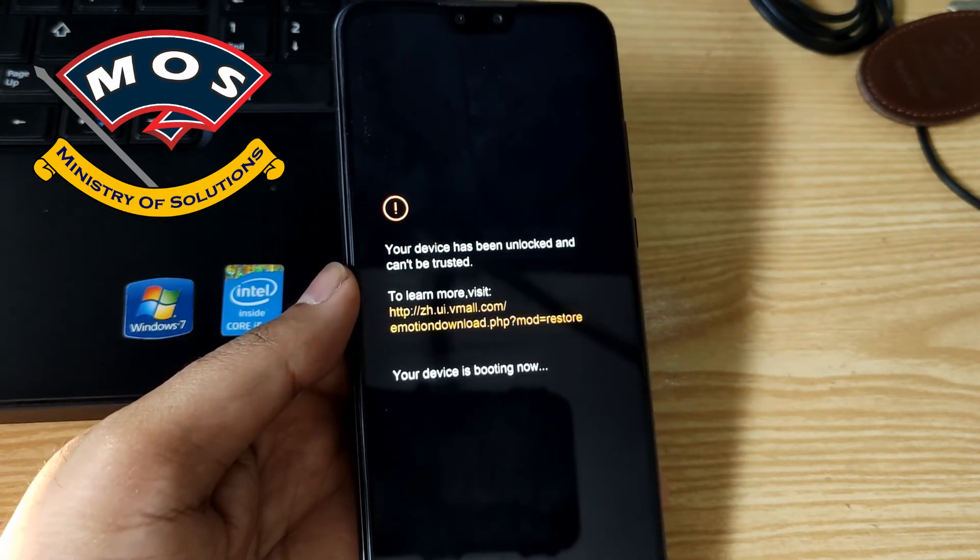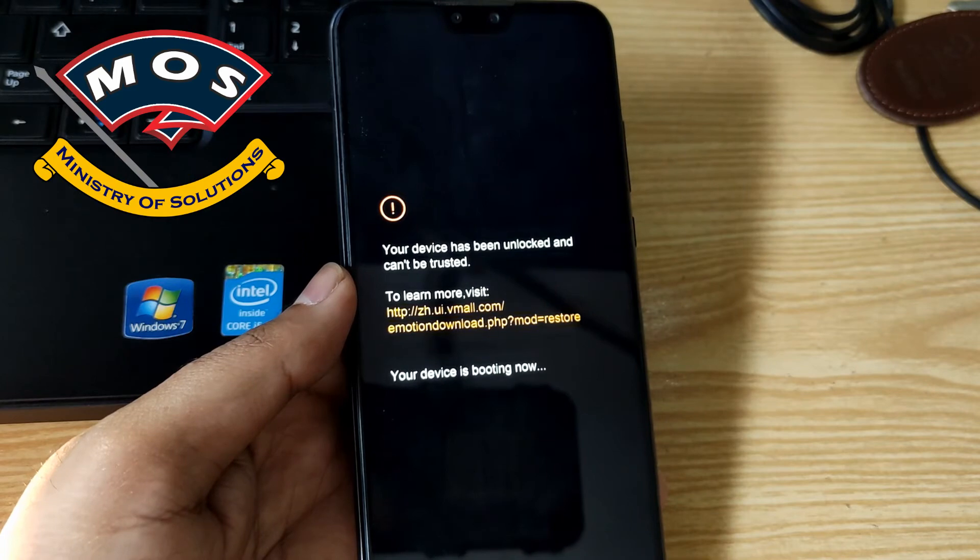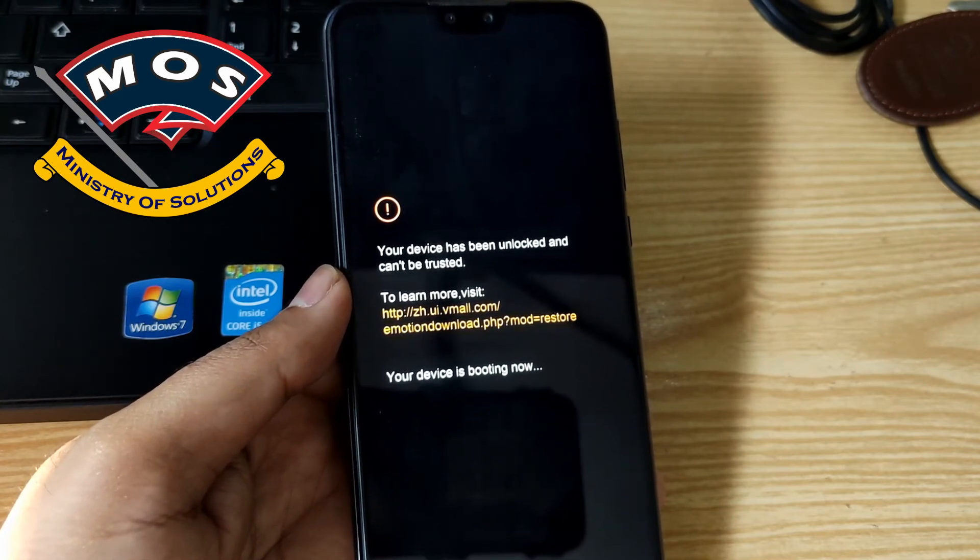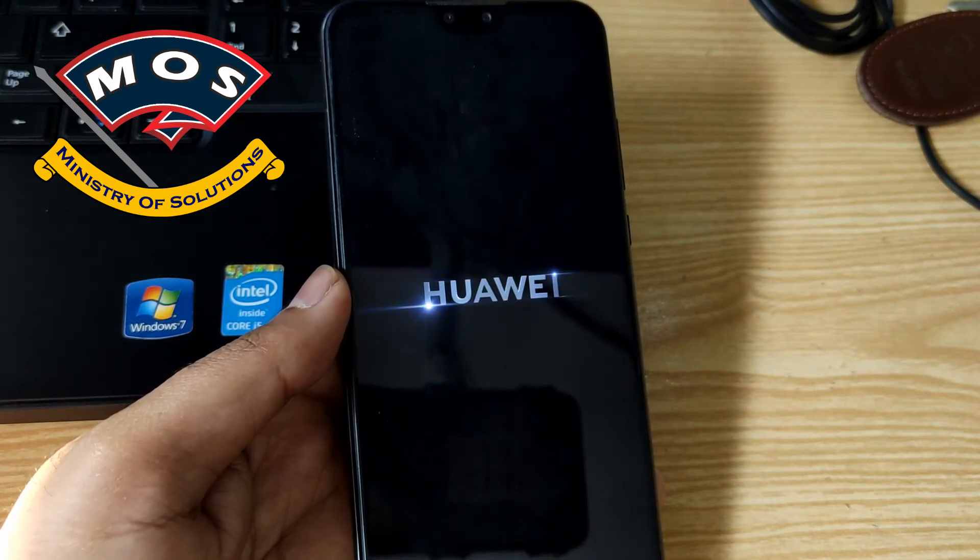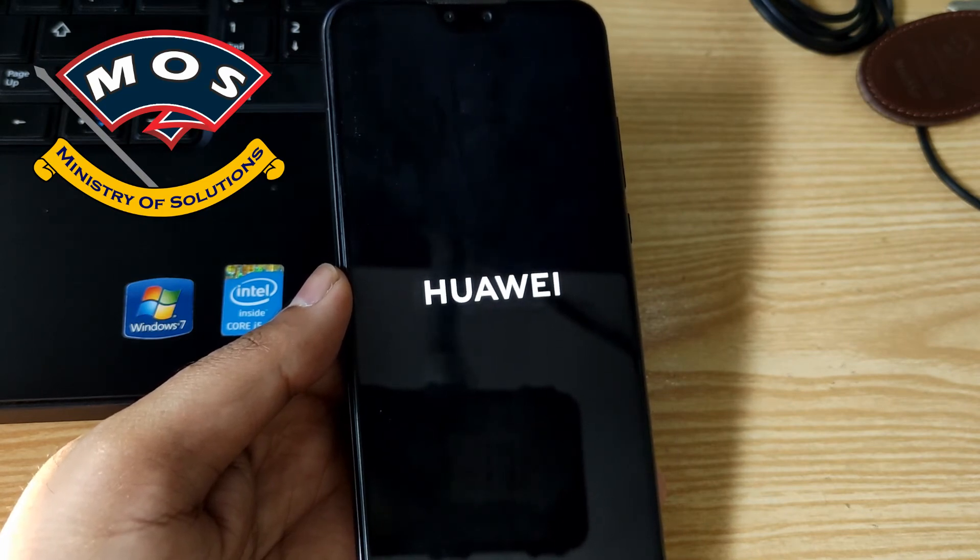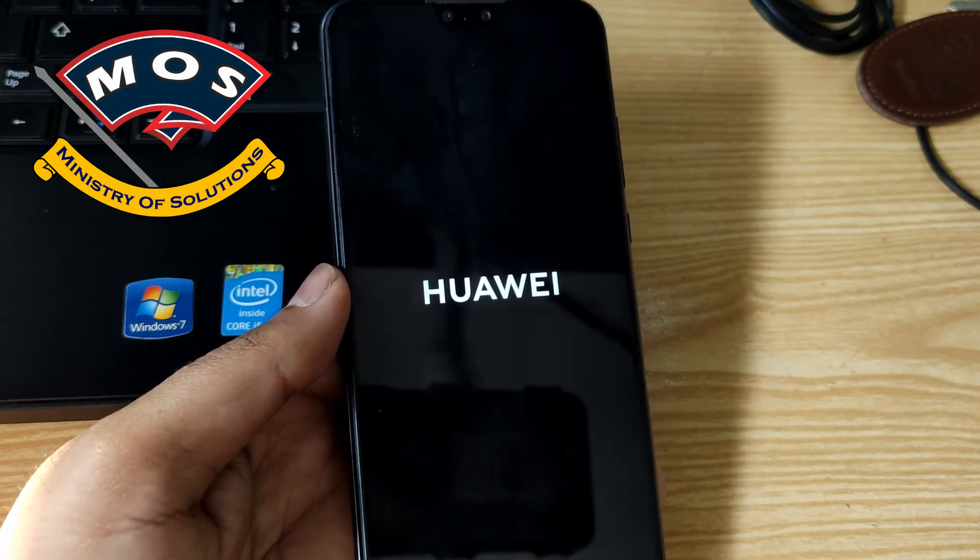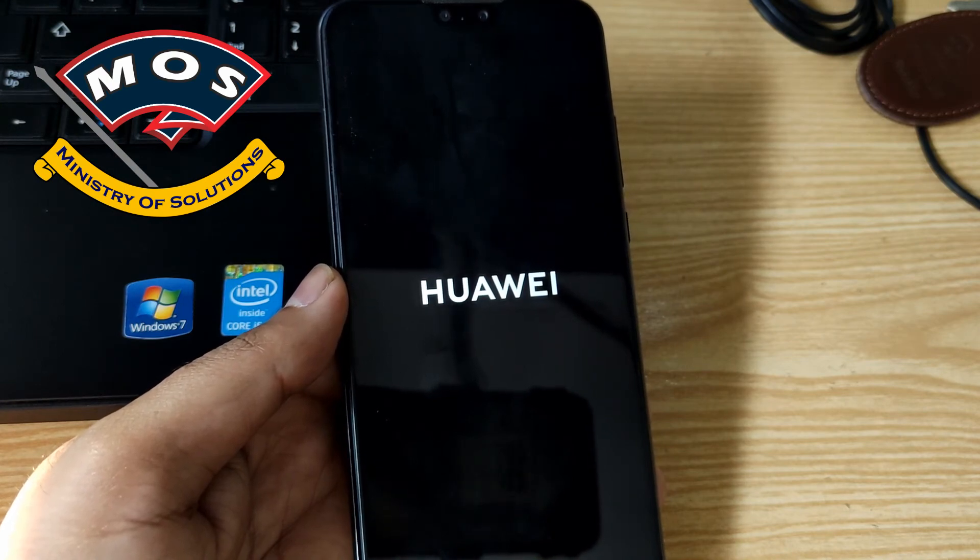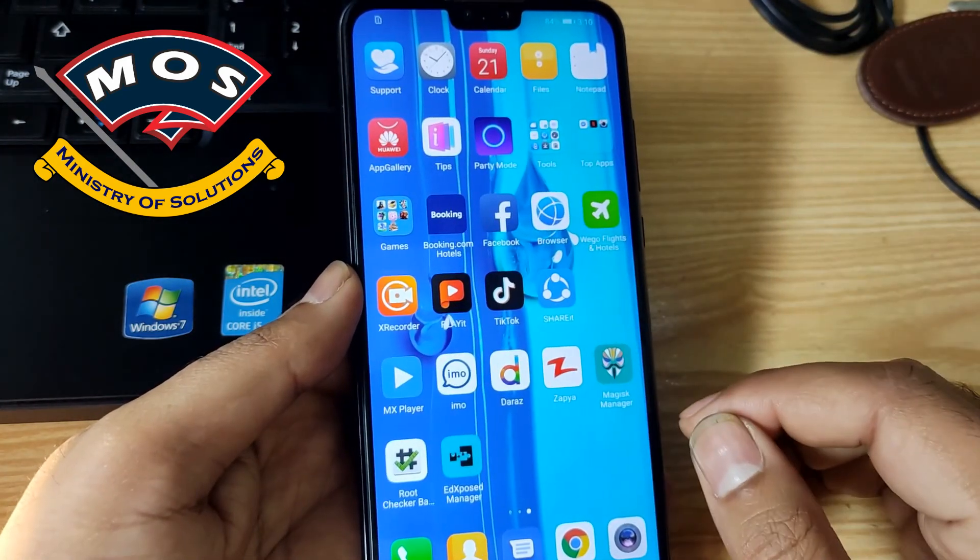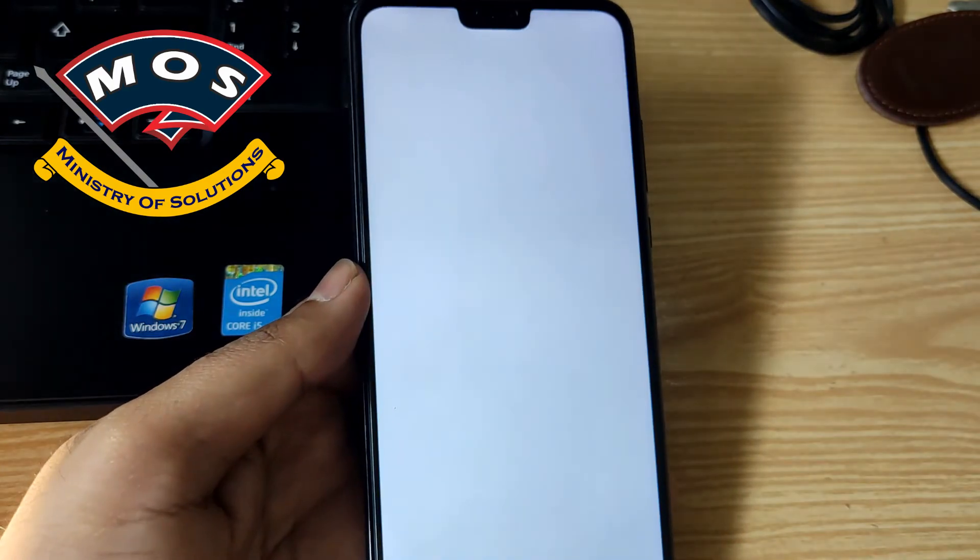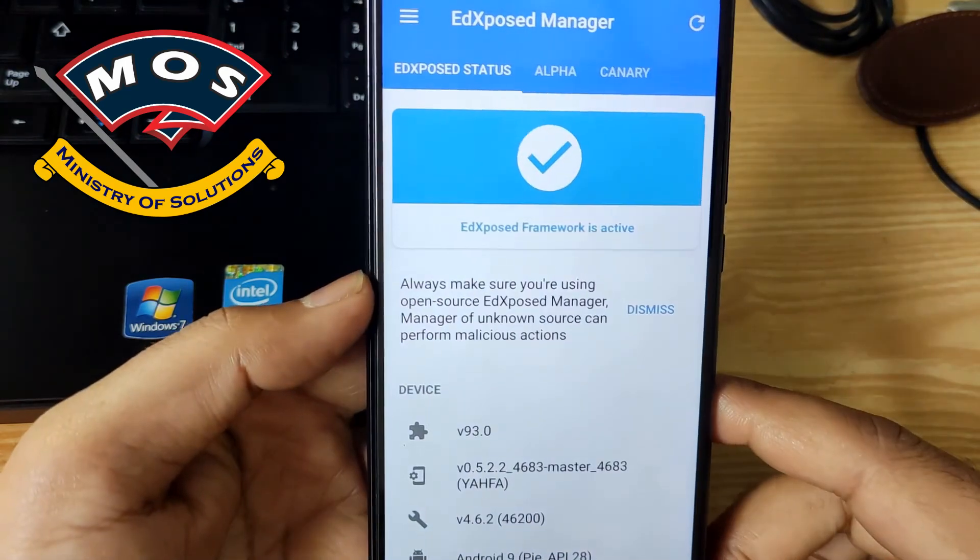Now let's wait for the reboot. Phone has just rebooted. Now we will see if Xposed has been installed. Yes, it is saying Xposed framework is active.